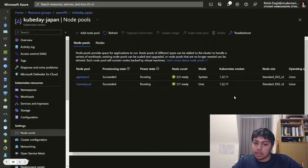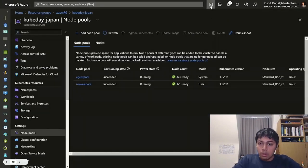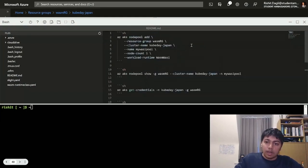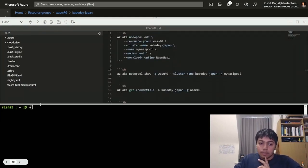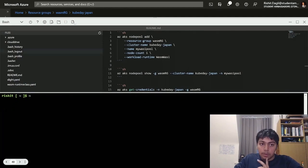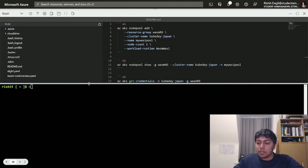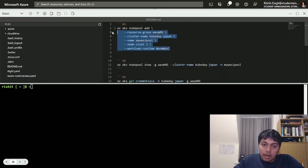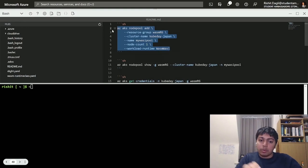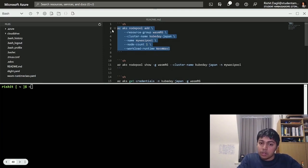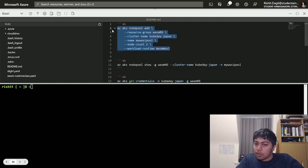Now that we have a WASM file, let's go to the Kubernetes cluster and try running it. I have my editor and terminal up here — running all of this on Azure, though you can run it wherever you want. First, I'll add a node pool. This is a WASM node pool — we're essentially telling the Kubernetes cluster that this node should be running WASM. I've already created this node pool because it takes quite some time. I have four nodes in total: three system nodes and one WASM pool node, which is running WASM.